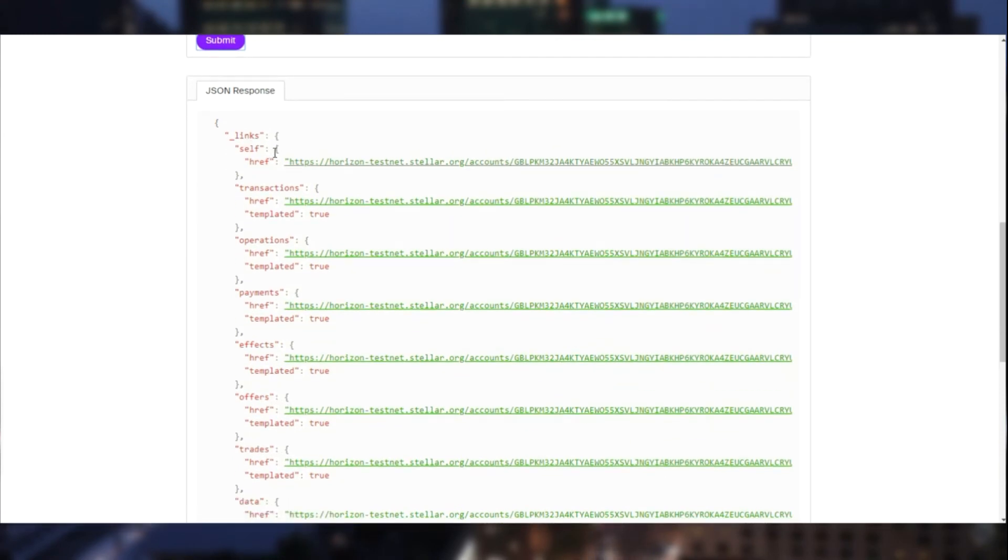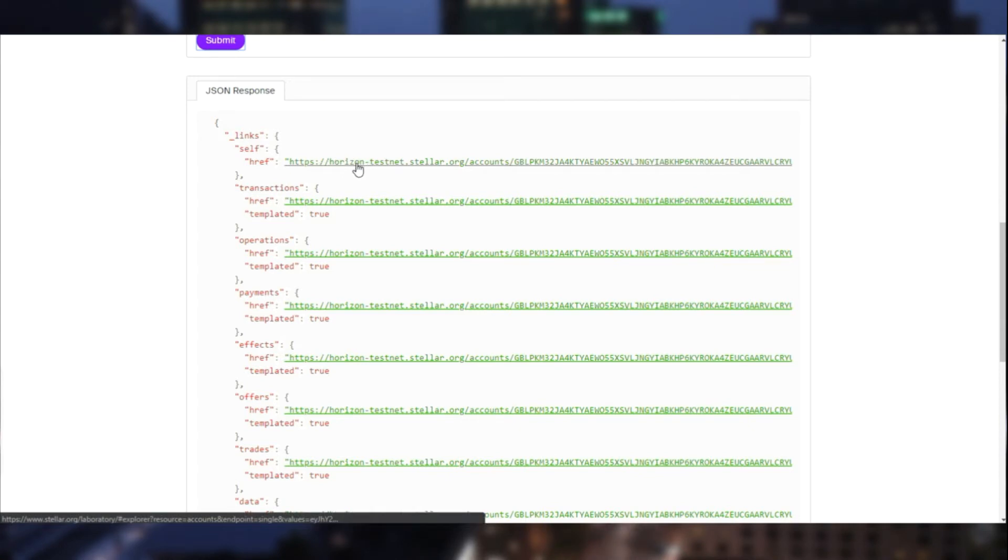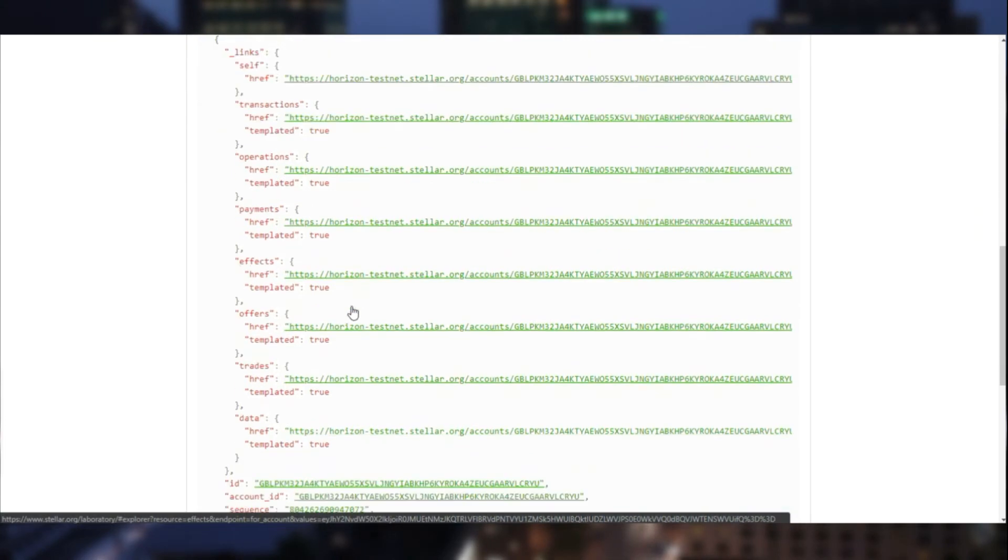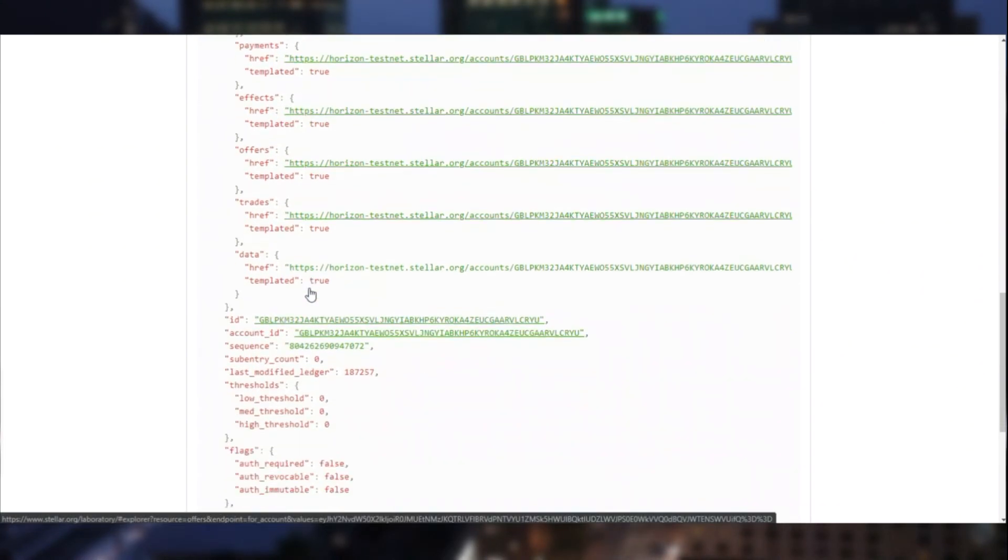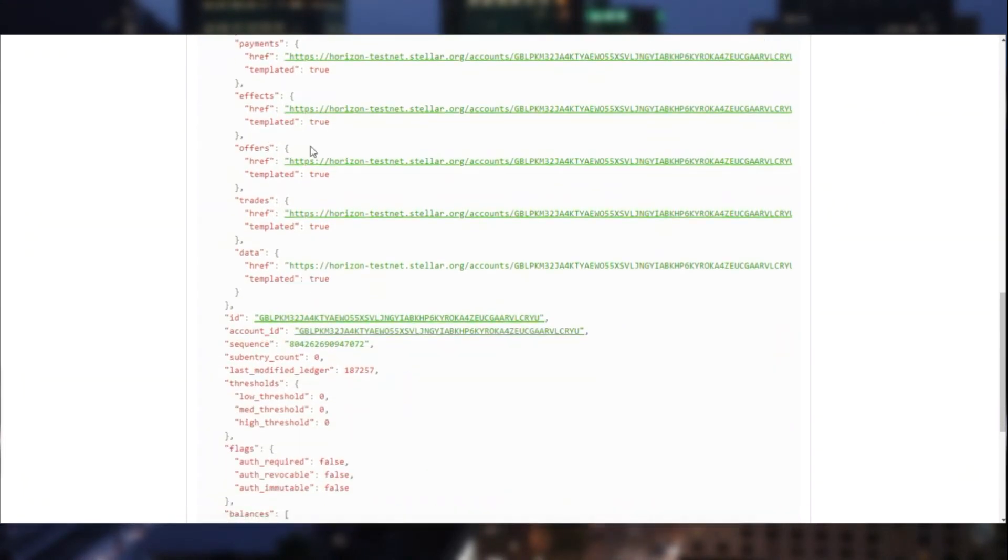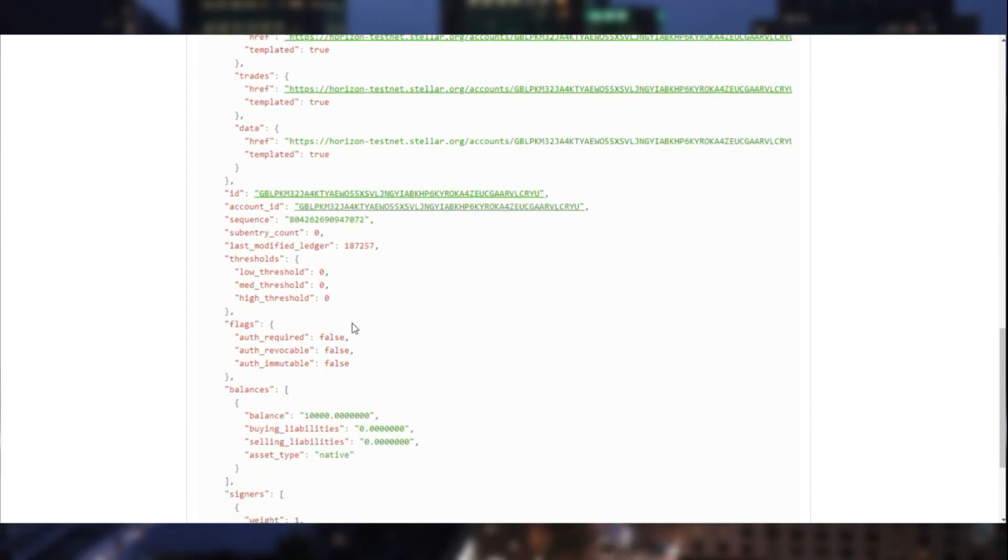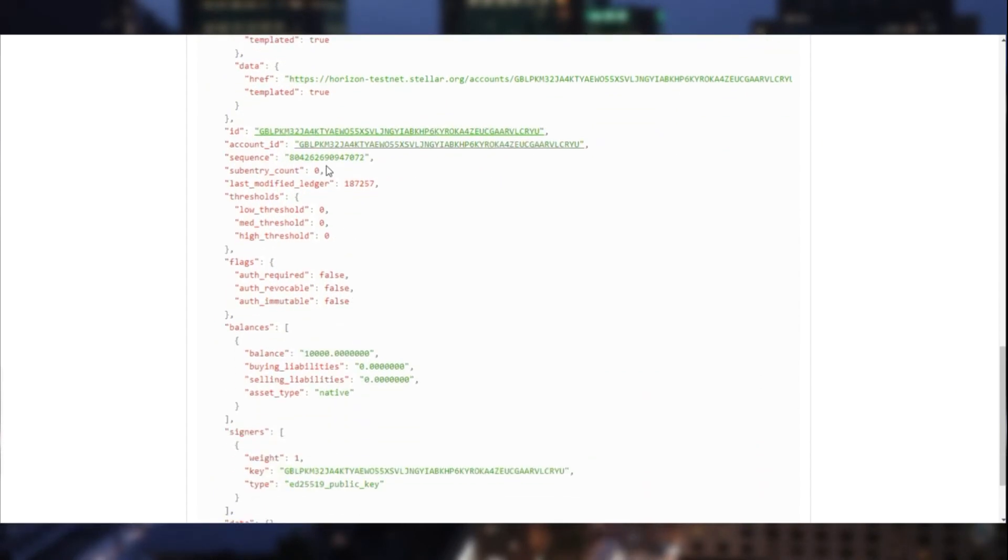Here we are provided with certain links. Let's say self, that's for accessing the account itself and the transitions performed by the account. The operations done by the account. All the payment operations done, etc. The offers, the trades, and also the data that the account holds.